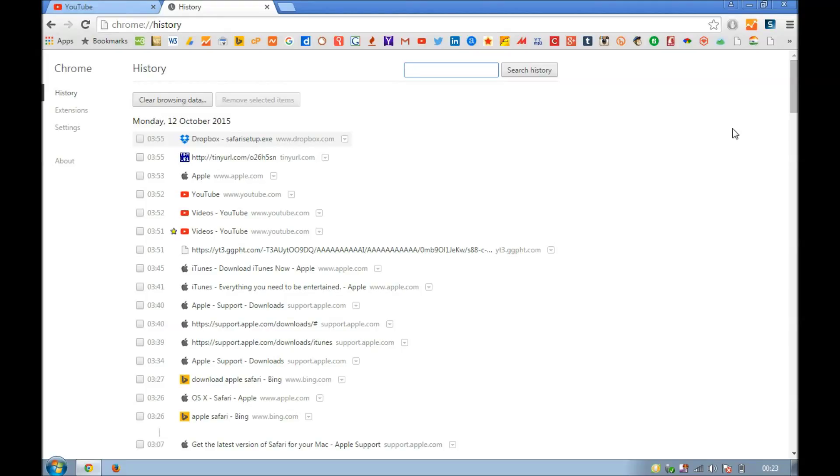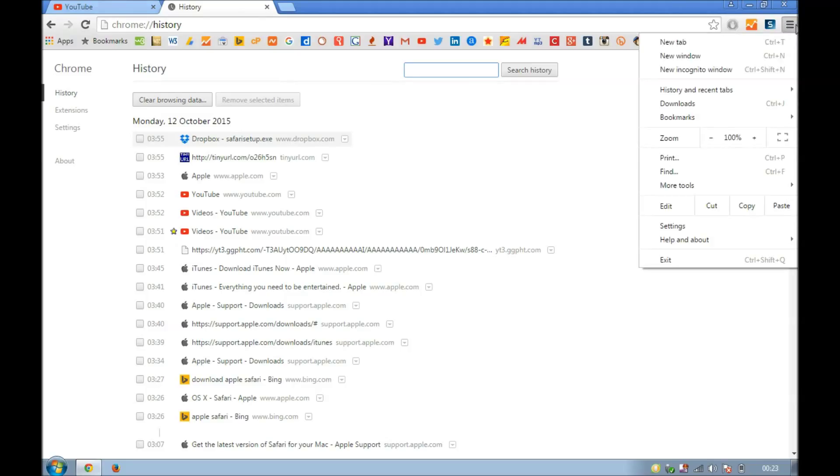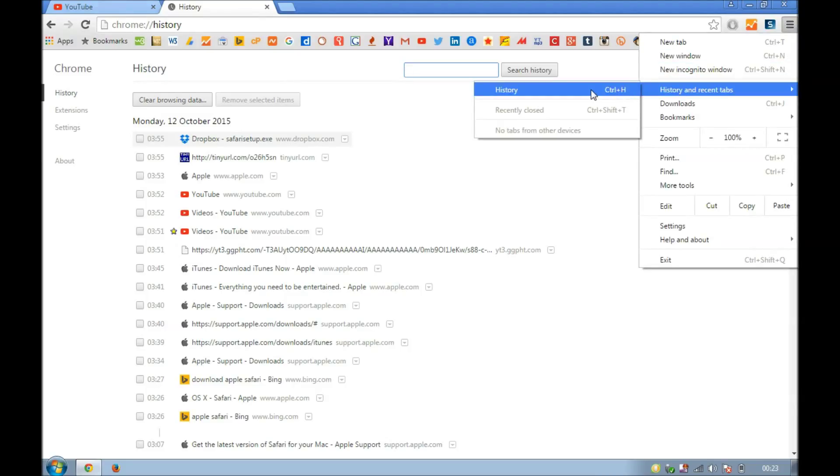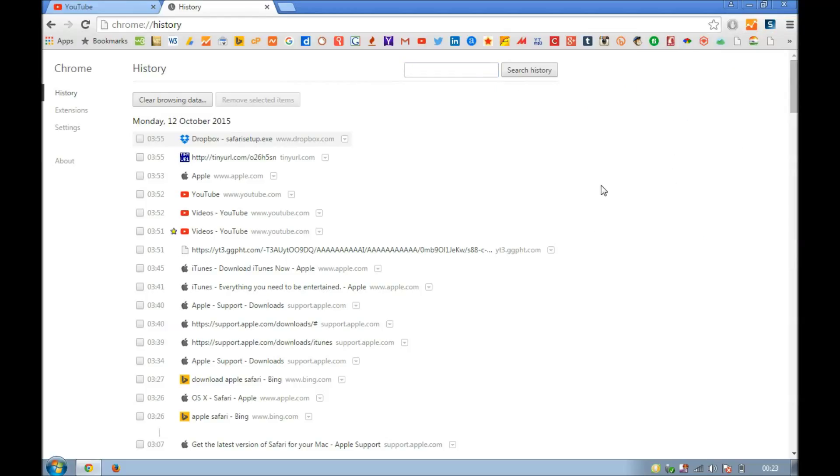You simply go here, click on history or press Ctrl+H on the keypad. This history page will appear. Clear browsing data, select the time frame, clear browsing history.